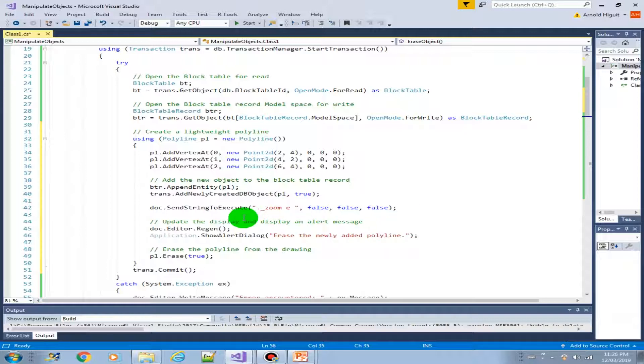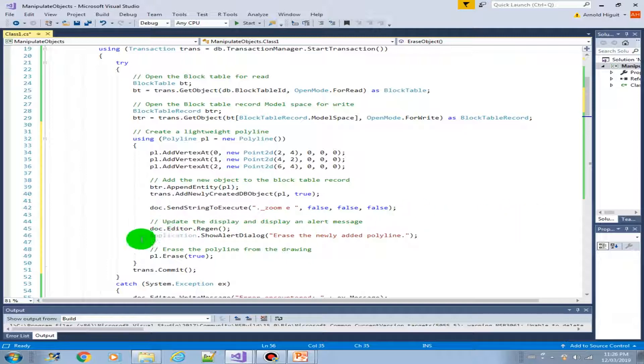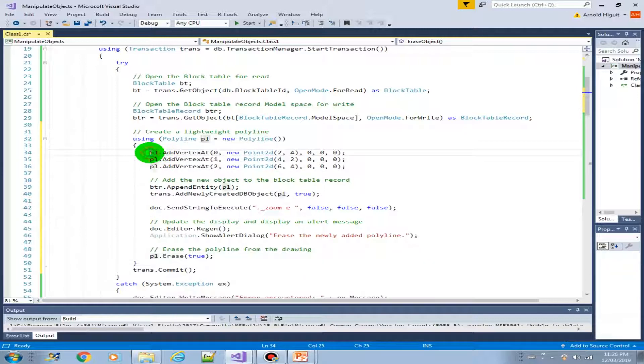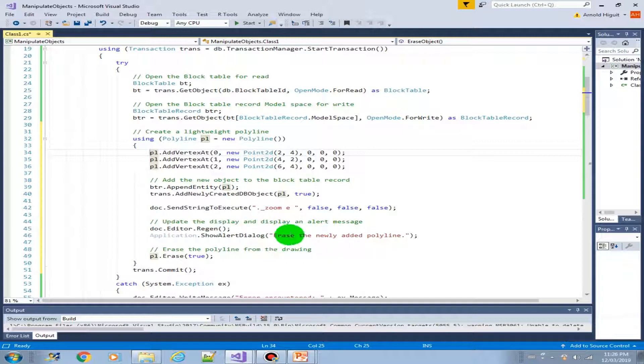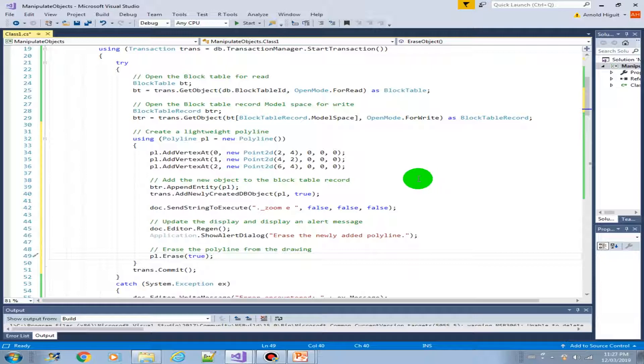In the next video, we will try running this code and we'll probably do one step at a time. Before we do the erase, we'll see first what the newly created polyline looks like. Then we'll see the message that will be prompted for us. And then we will activate the erase. So I'll see you in the next video.